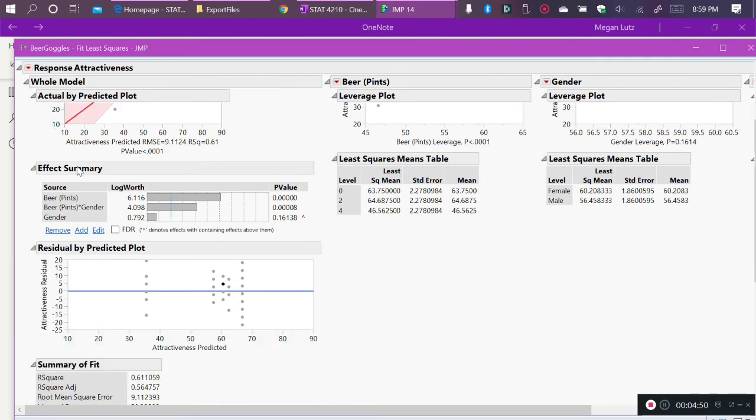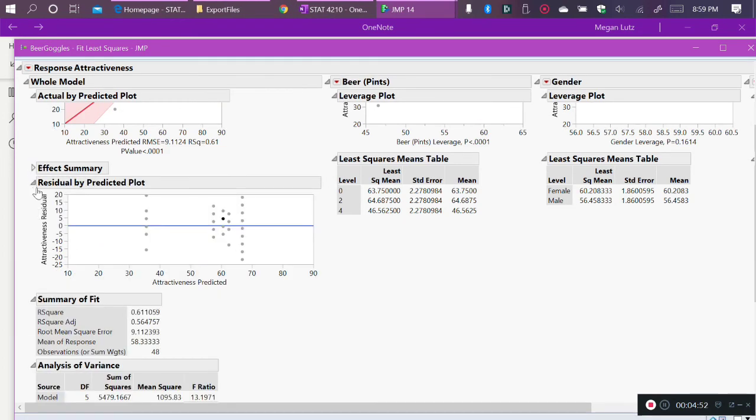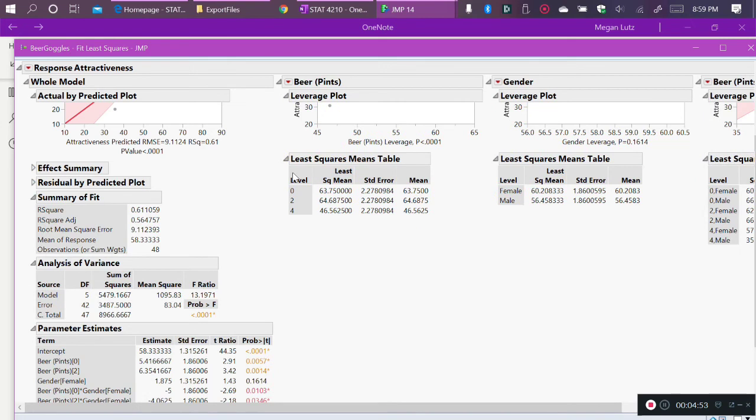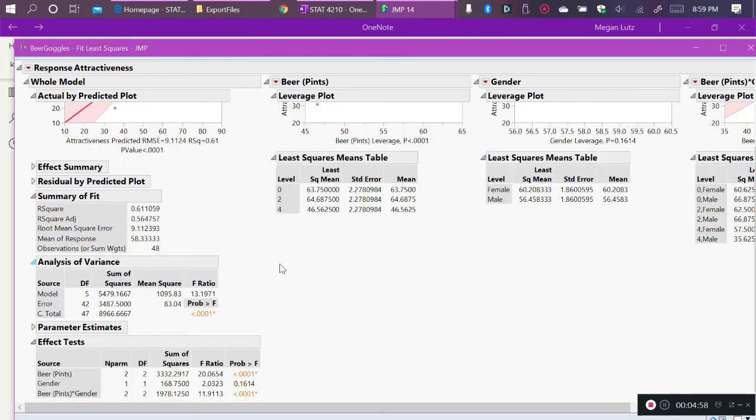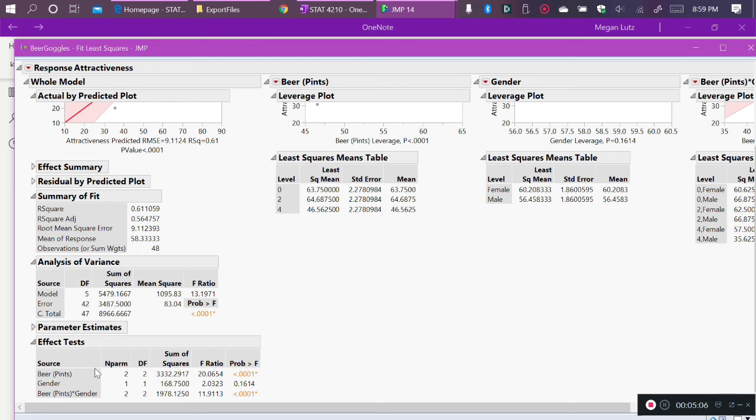We see I get a bunch of output that we don't usually interpret, so I'm going to collapse all that. I get my summary of fit, my analysis of variance. We don't care about the parameter estimates, but we do care about the effects tests. As we saw in the previous video, the results of the effects tests are the same as the results of the model. These three effects make up the overall model.